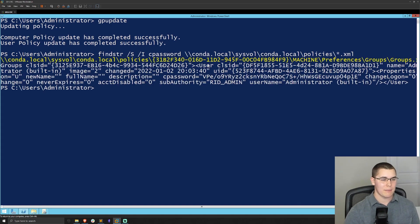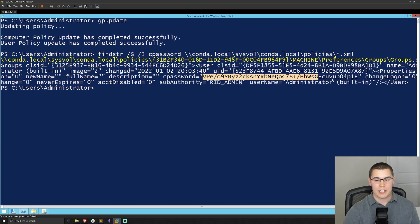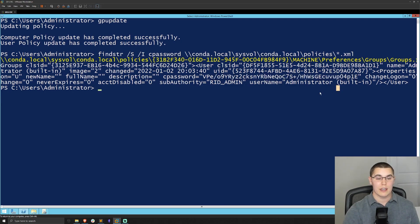That is what we are searching for as an attacker. Now, if we run that command, we can see we get the one value for the cpassword here. And that is from the group policy preference that we just set to set the local administrator password.